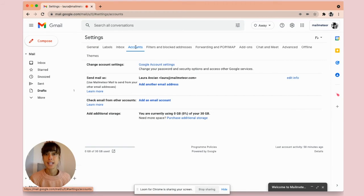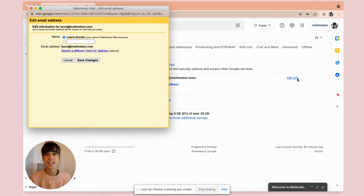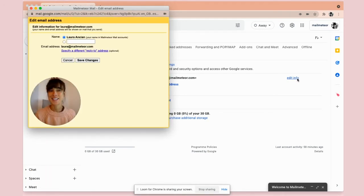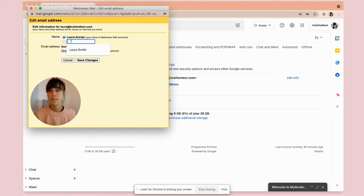Once you've selected accounts, you can go under send mail as and edit info. Click onto this button and then here, see you've got my name here, click on the empty square and then enter the new name, save changes.